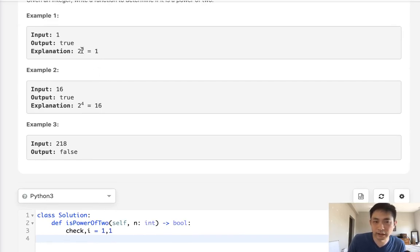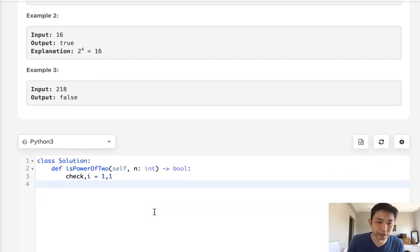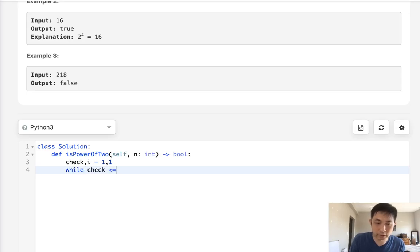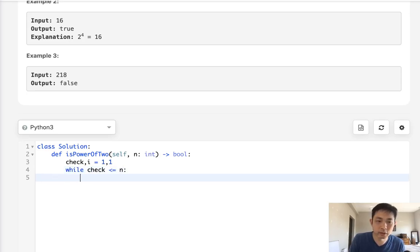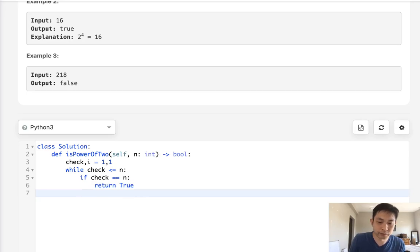You could think, oh, what about negative numbers? But those would then be fractions. And numbers given to us are all integers, so it's not possible. So while our check number is less than or equal to the num given to us, we'll check, hey, is this number equal to n? Because if it is, then there is a two to the power of some integer that exists for this number, so we can return true.